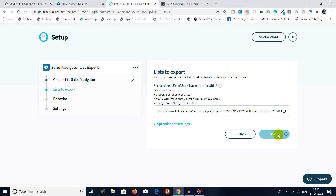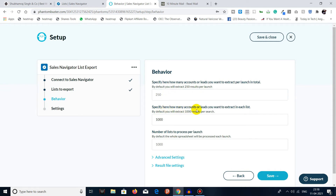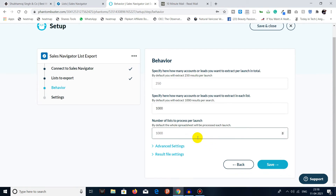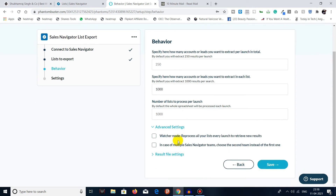Click Save. Here you can specify how many accounts or leads you want to extract per launch — by default it extracts 250 results per launch. You can also specify how many accounts or leads to extract in each list; the default is 1000 results. You can change it as needed. For advanced settings, you can enable watcher mode to reprocess all your lists every launch.